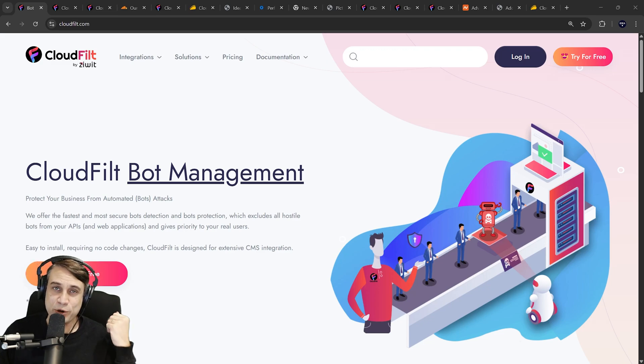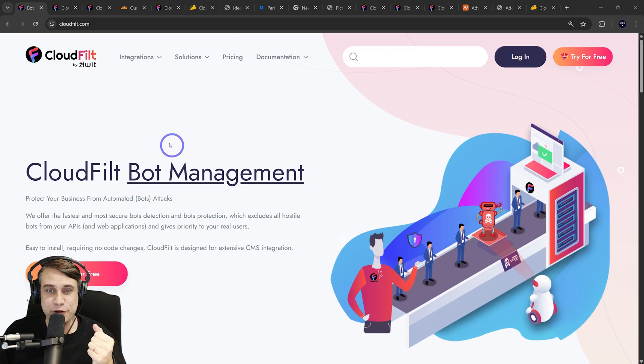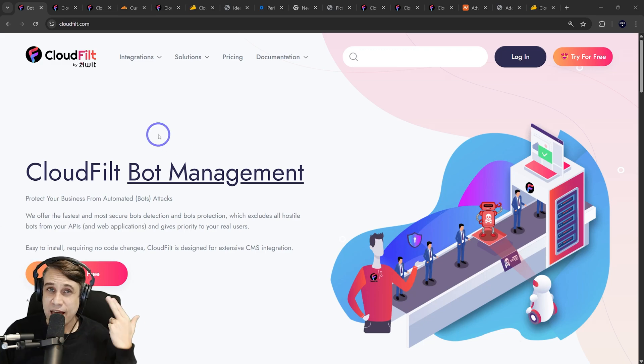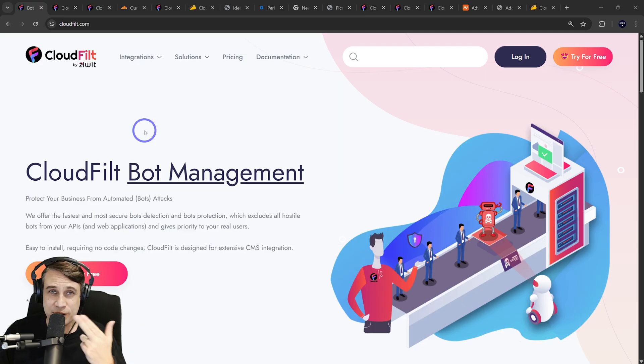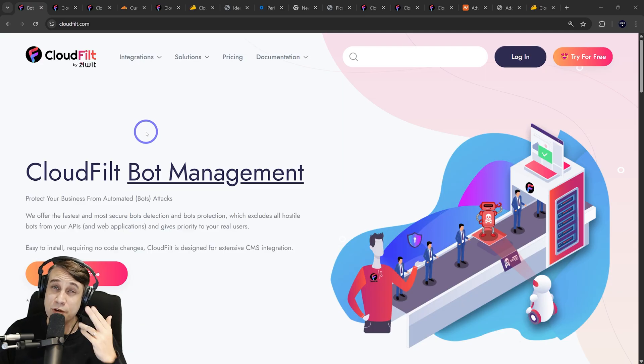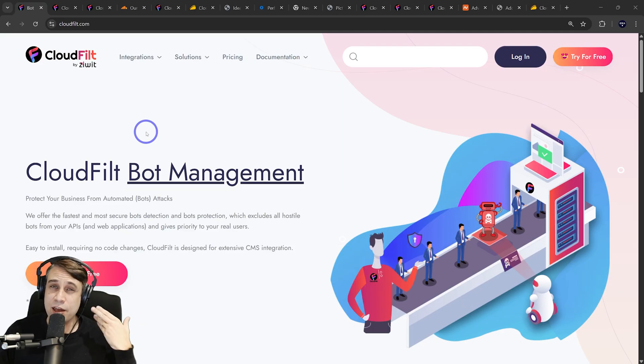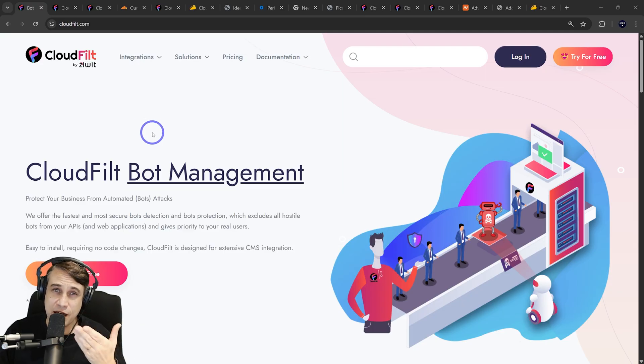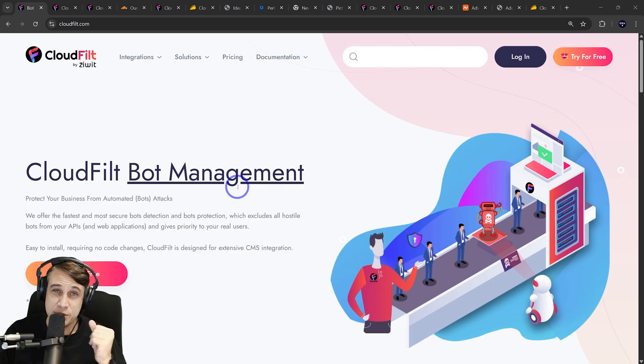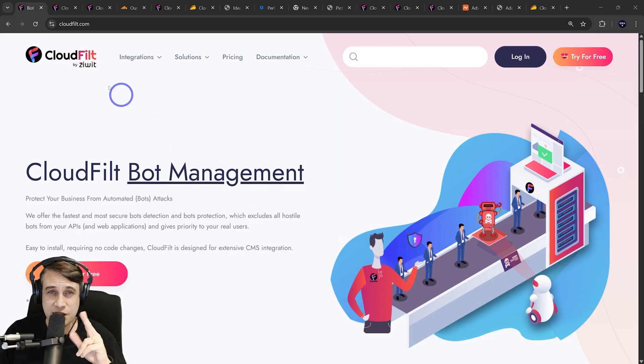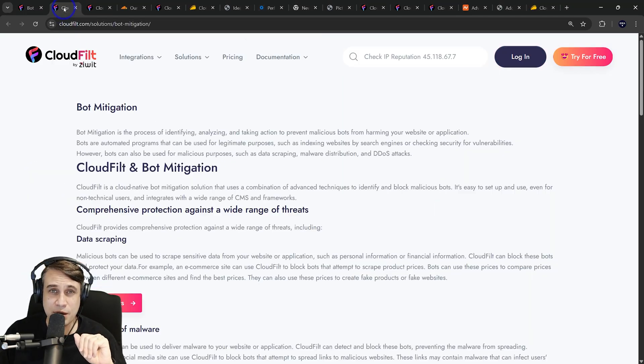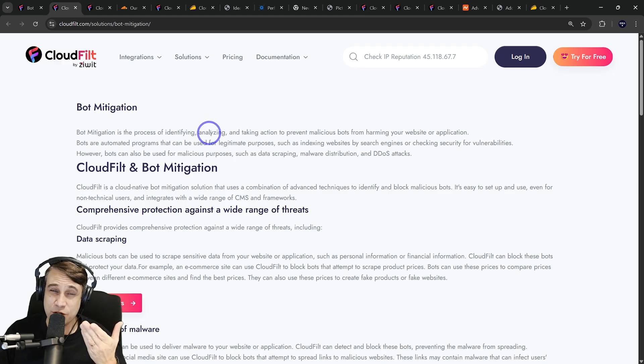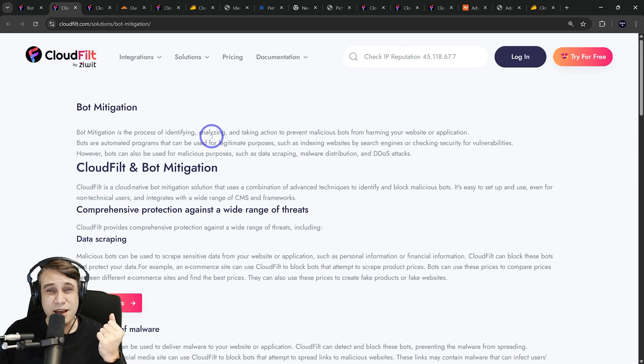In today's video, we're going to look at CloudFilt. CloudFilt is a content delivery network and a web application firewall, very similar to CloudFlare. You could probably say it's a CloudFlare alternative. They really focus on bot management and bot mitigation. This is the primary selling point they're talking about in terms of where they differ from CloudFlare, especially on the free plan.